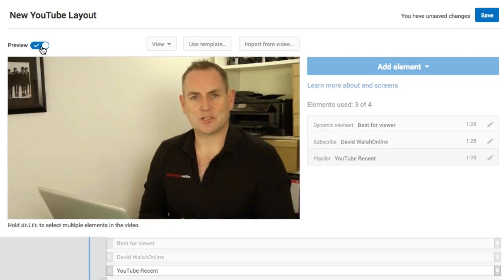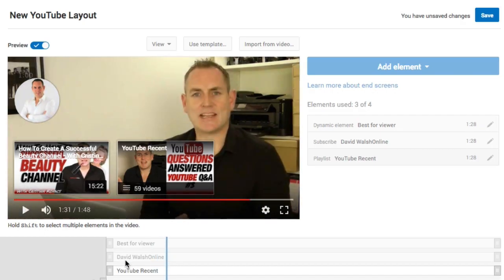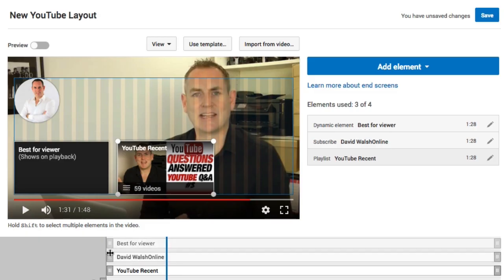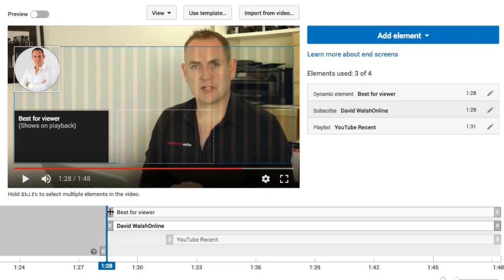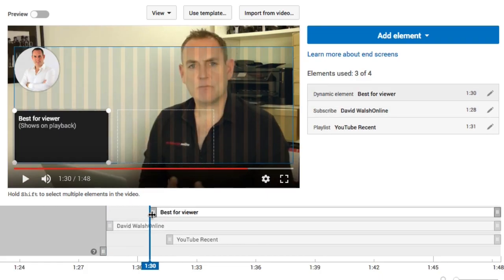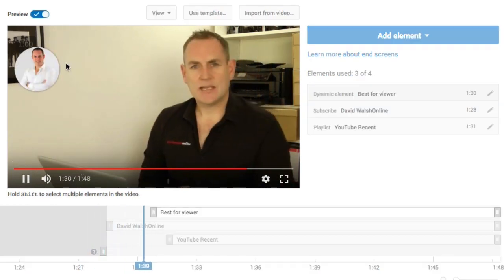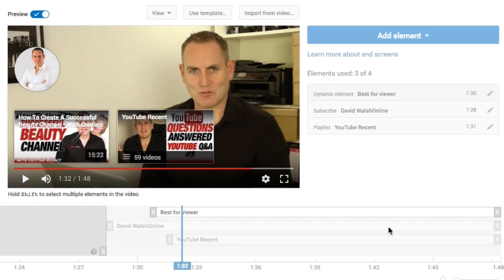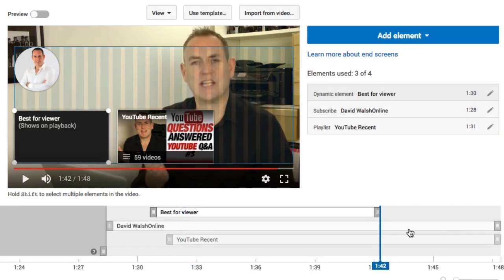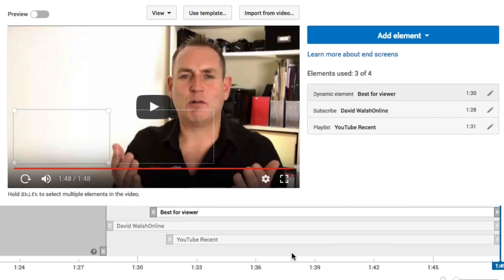To preview this, just click on Preview. You can see the end cards popping up. Another feature is that you don't have to have them all pop up at the same time — you can stagger when each element appears on the timeline. You can have one appear early, then another pop up shortly afterwards. You can also shorten elements so they appear and then disappear if you like.